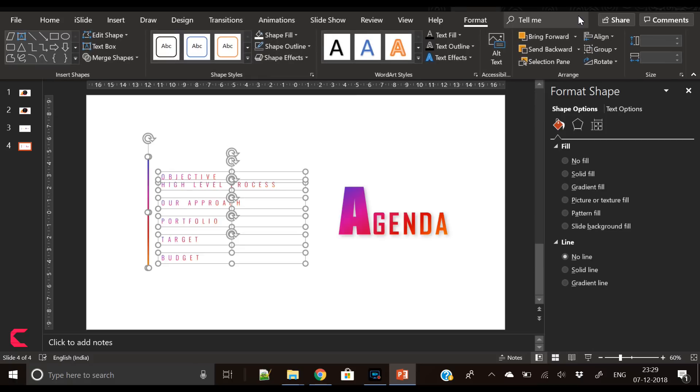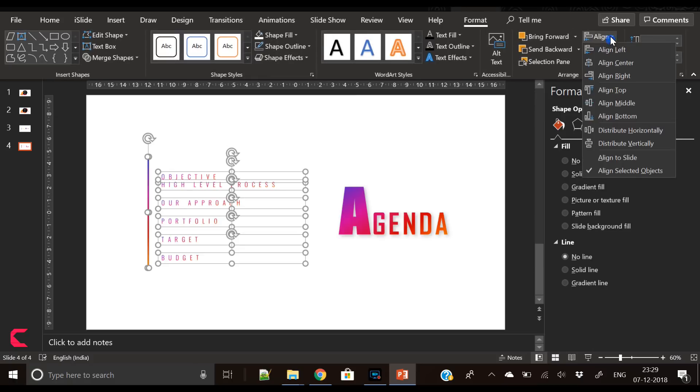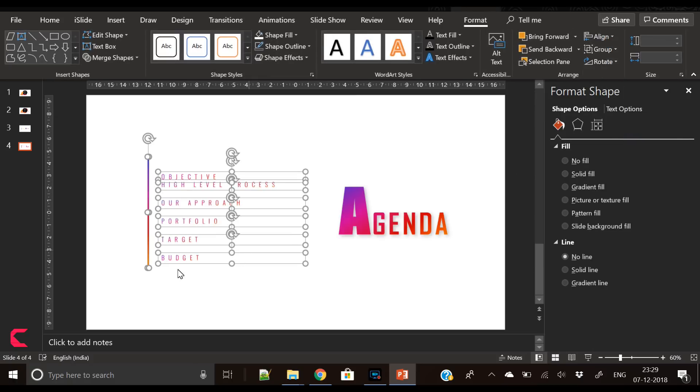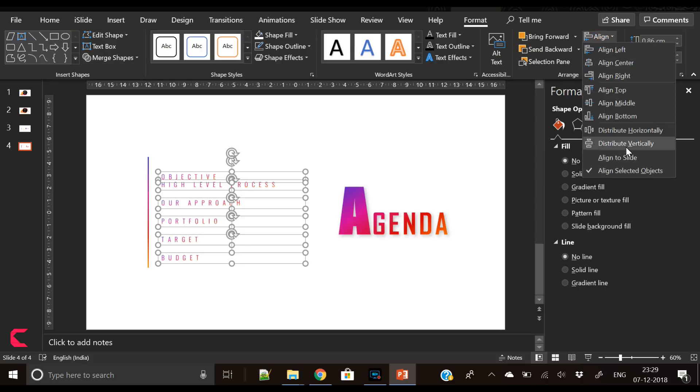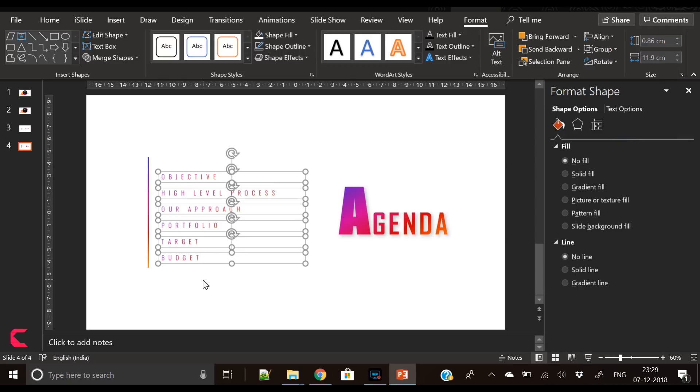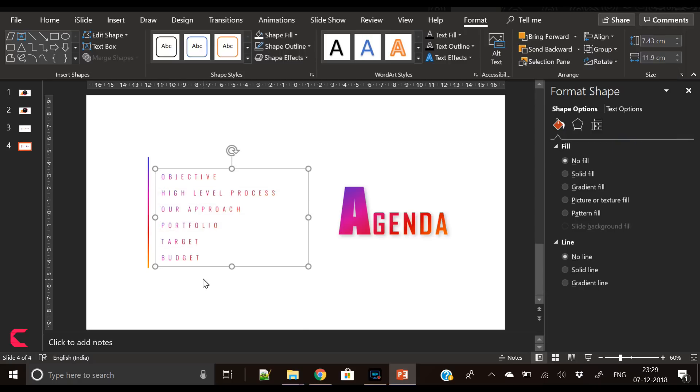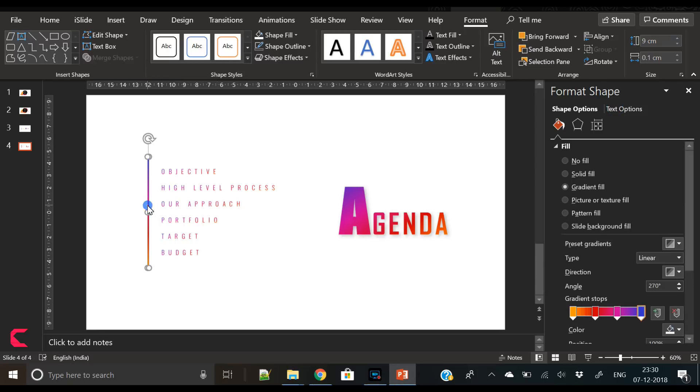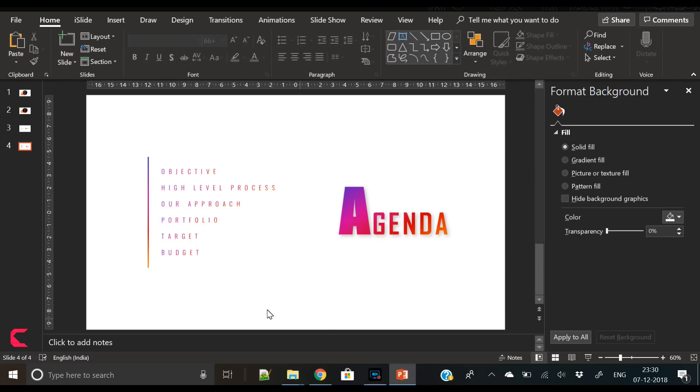The space between the agenda items is too much, let's reduce it further. So I have removed some of the empty space and now the agenda items are looking much better.